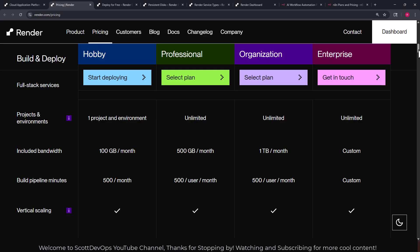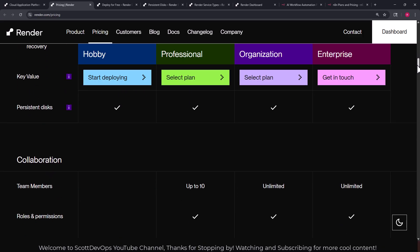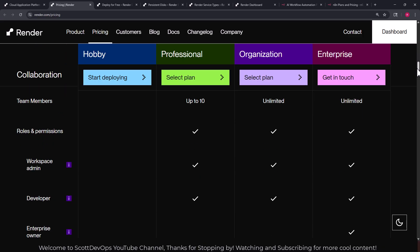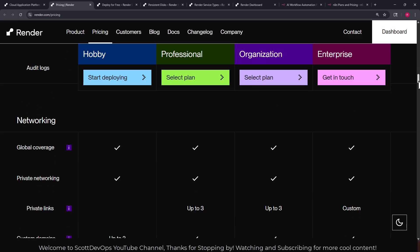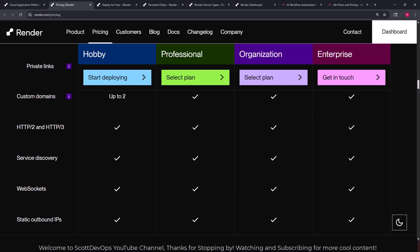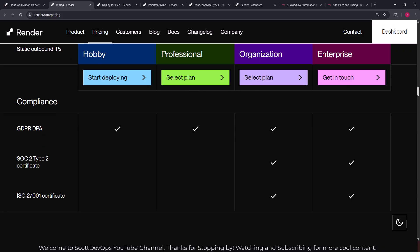We're going to go with the cheapest possible plan here. And below here there is a very long scrolling page. If you've never used render.com I would encourage you to check it out. You can deploy some things for free. In our case we're going to need to use what's called a persistent disk and because of that we're going to have to pay some money to host this.